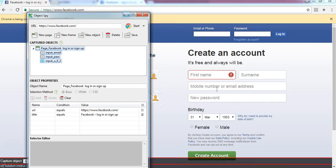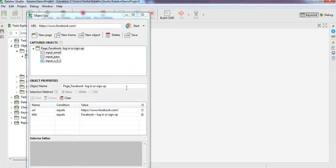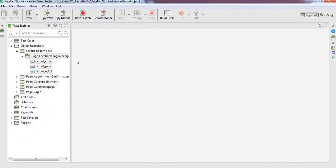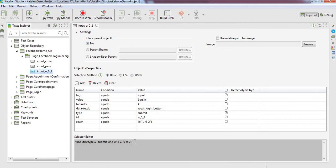Now go to Katalon, close this window, and see here the objects being captured and added to the object repository. If you double click on it, you can see objects and their properties and XPath at the bottom also. This is how we capture the objects using Spy Web and add them to the object repository. Thank you.